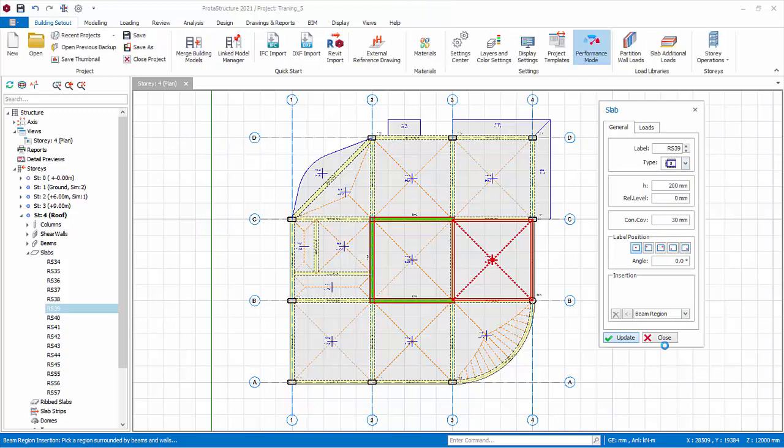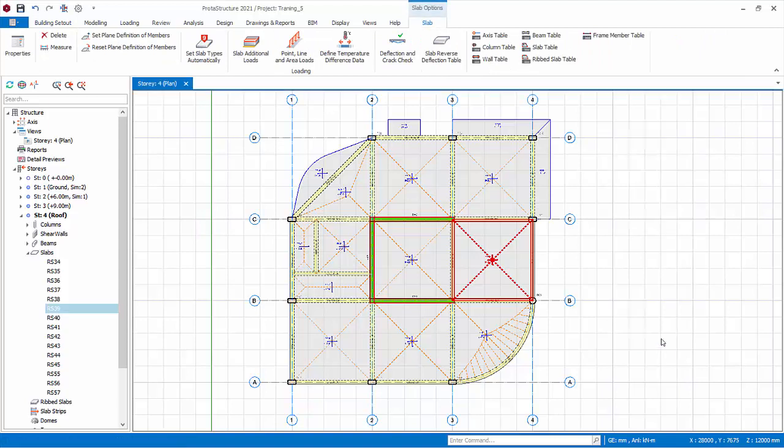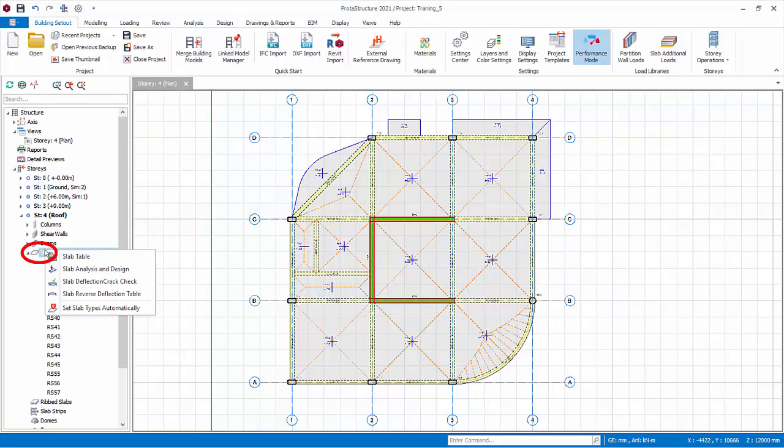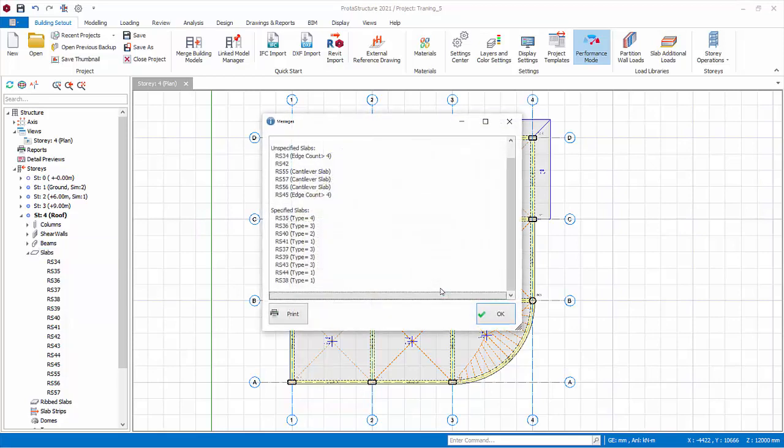Instead of setting the type one by one, fortunately, there is an automatic batch function. Right click on slab folder in the structure tree, set slab types automatically. Set the minimum continuity ratio, above which that slab edge will be considered as continuous. Choose default options. Click OK. The slab type will be automatically determined as shown in the dialog.